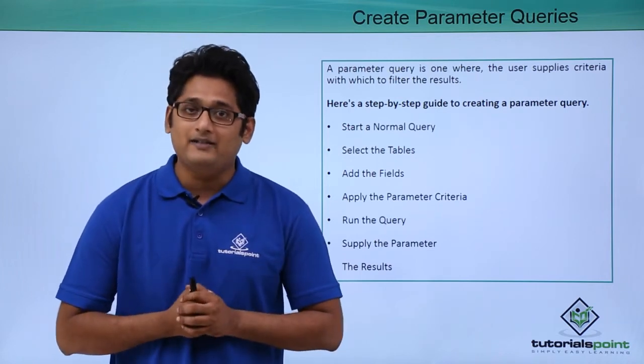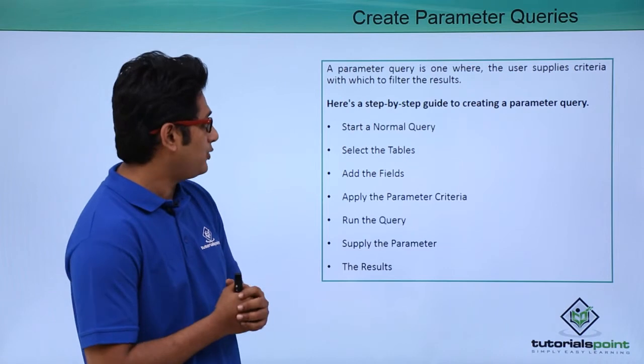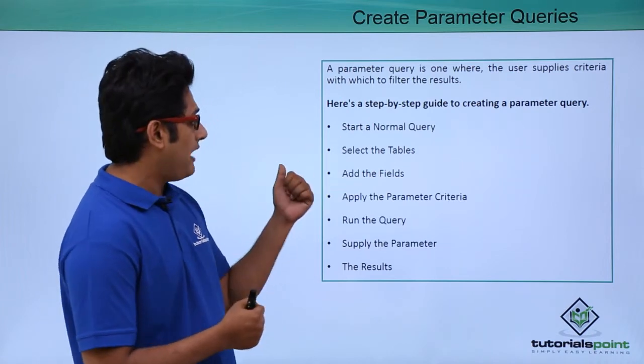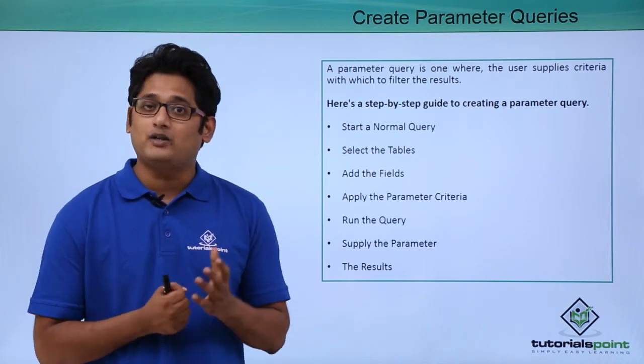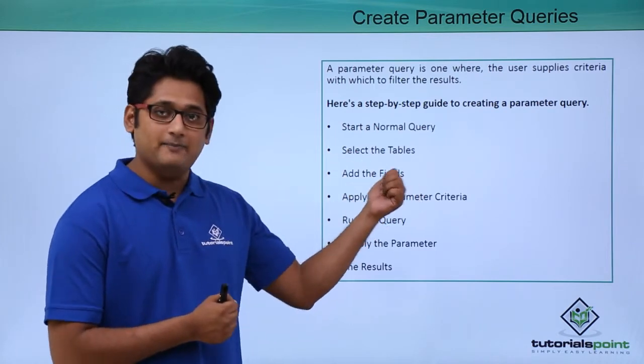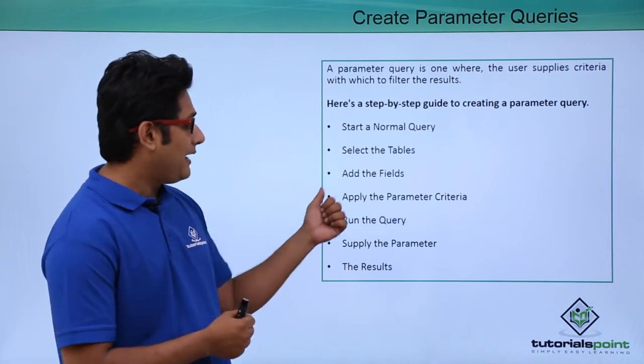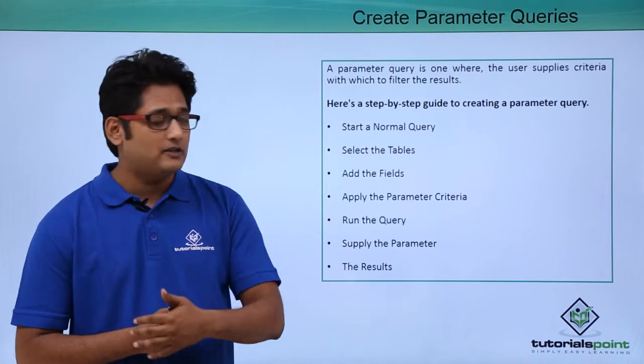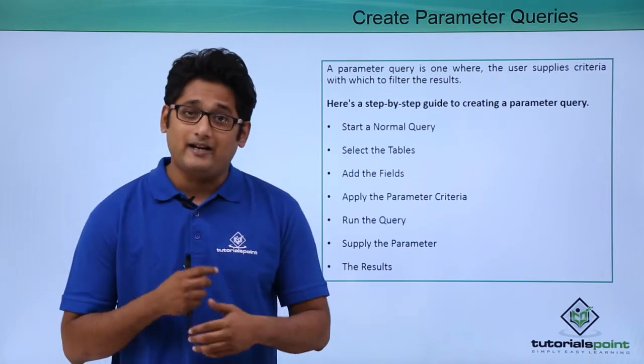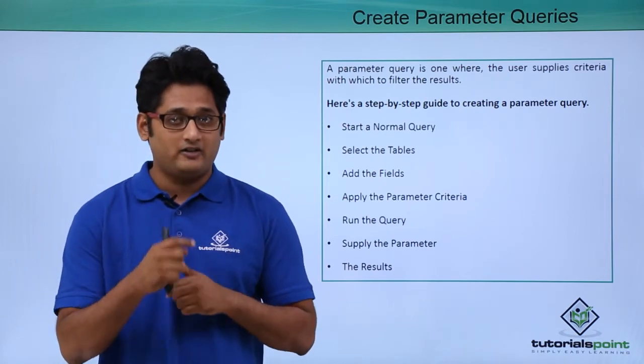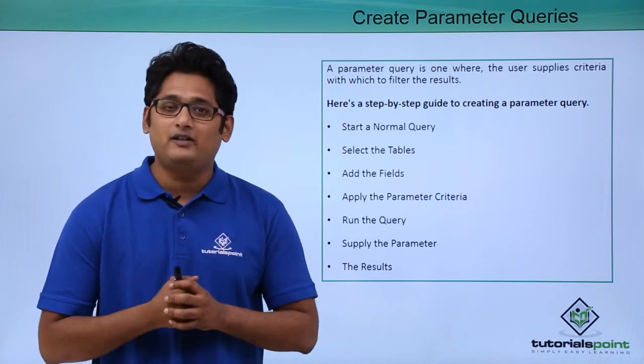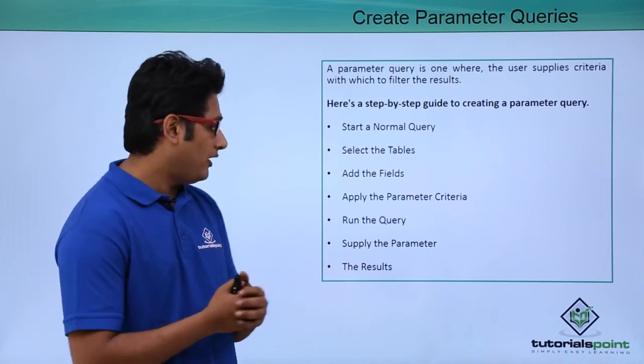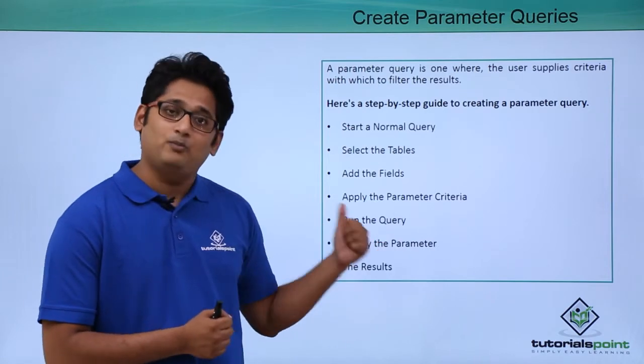How to apply this particular parameter, there is a step-by-step guide. I'll start with a normal query, go to the query create tab and query design, select the tables which I'll be requiring, then add the necessary fields from each of the tables. The next step is to apply the parameter criteria. We don't click parameters as we do for filters, we have to type the parameters.